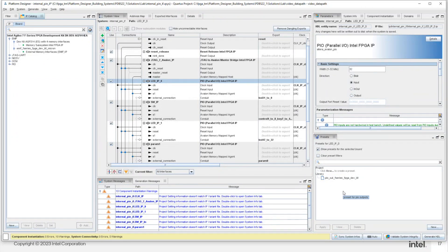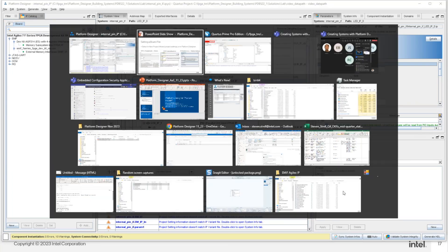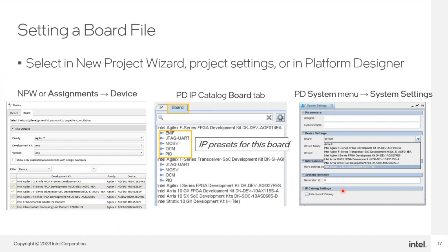Regarding Nios 5 support in Standard: it is supported. Specifically, the M version of Nios 5 got support in Standard 22.1. I reached out to a colleague to verify that. More support for Nios 5 is coming next year in Standard, and she's looking for a link to provide us with — I'll paste it in the chat window when it's available.